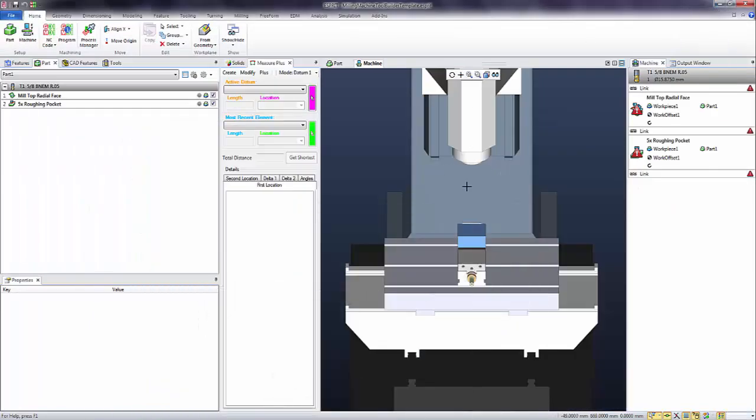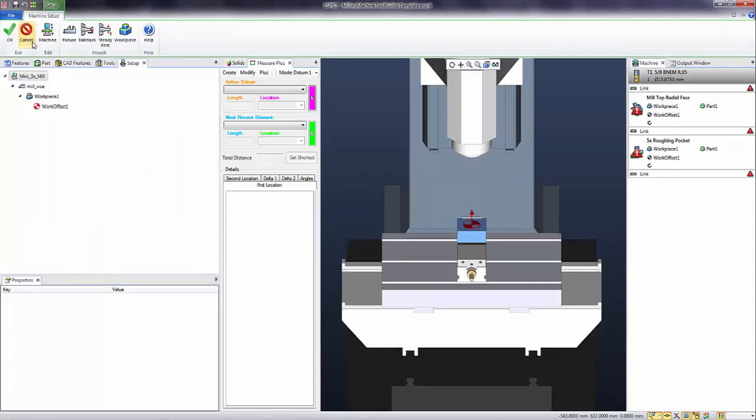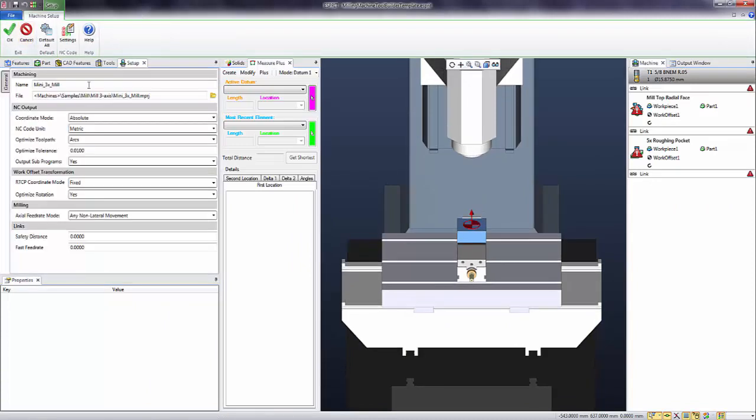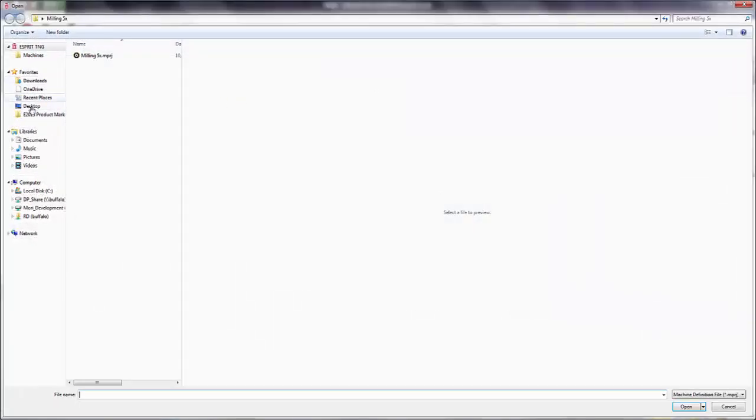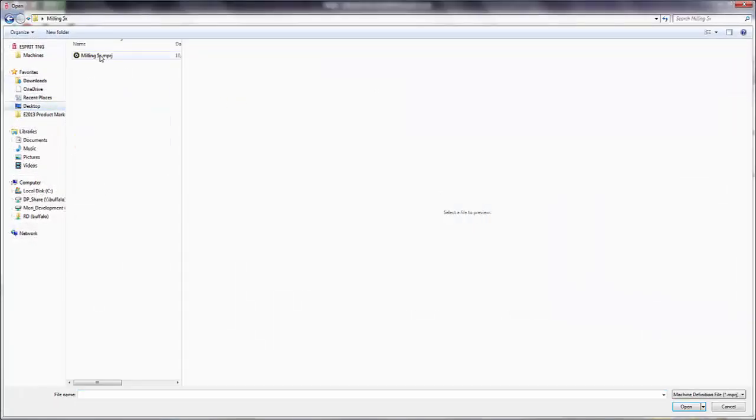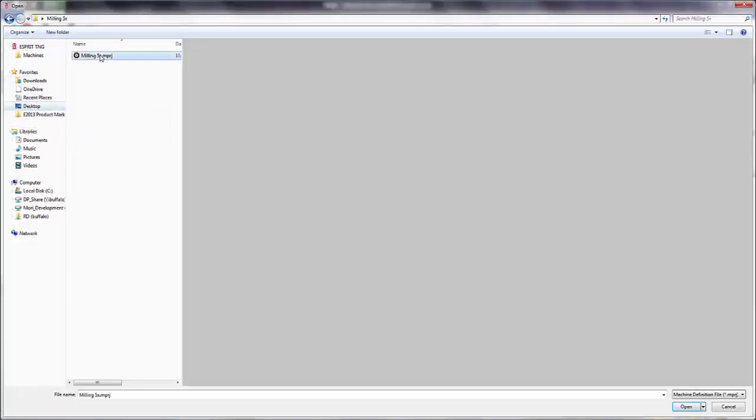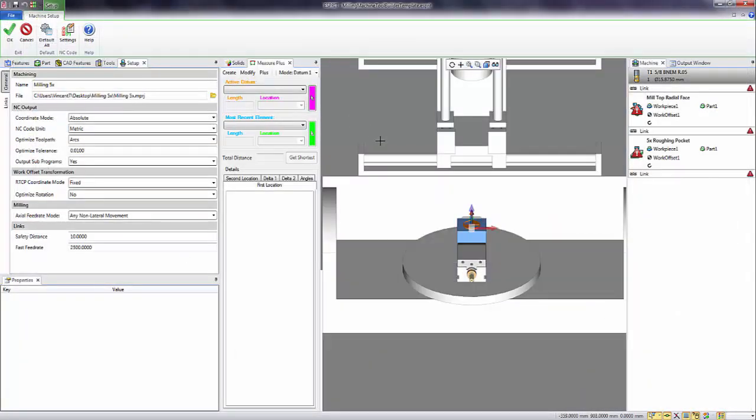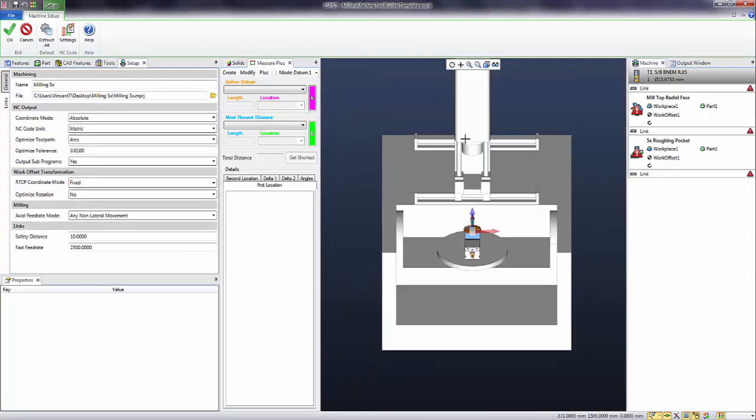Now I have a file here in Esprit that's trying to do 5 axis cuts on a 3 axis machine. So let me go ahead and change that to the new machine we just made. So I'll go browse for it on my desktop here. Milling 5x. Select this machine. Click OK. You can see that it changes. And when I hit OK, everything should rebuild. And you should see these links be green and the machines be green as well.